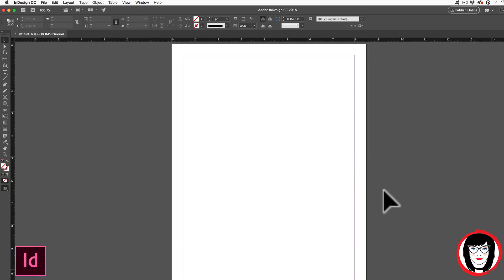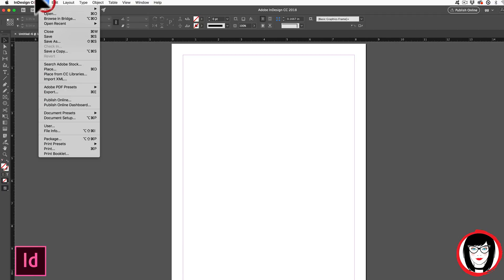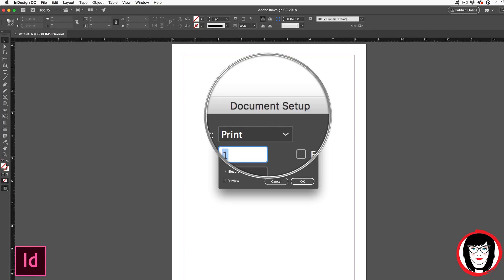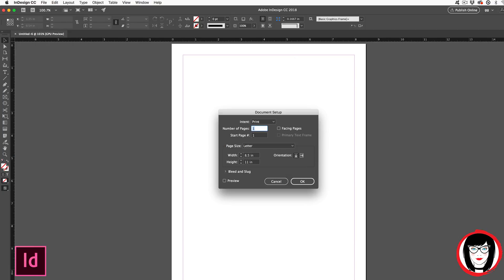And voila, I have an 8½ by 11 sheet of paper. But what if you already have a file you've opened up and you're not sure of its dimensions? To find the dimensions of any file, you come to File > Document Setup. In the Document Setup dialog box, it shows you its dimensions.